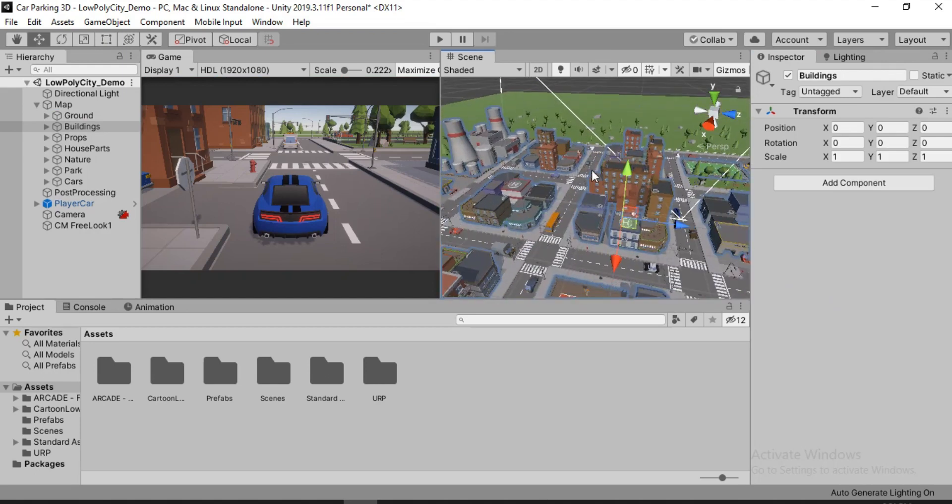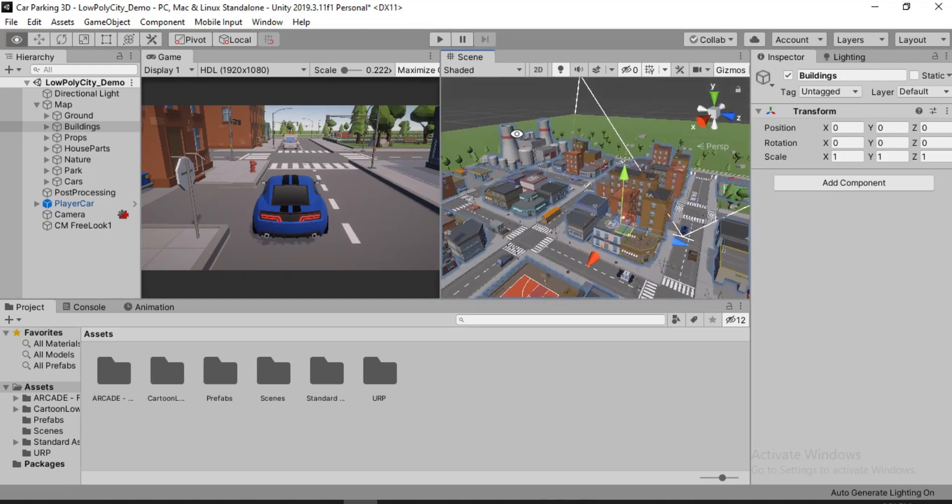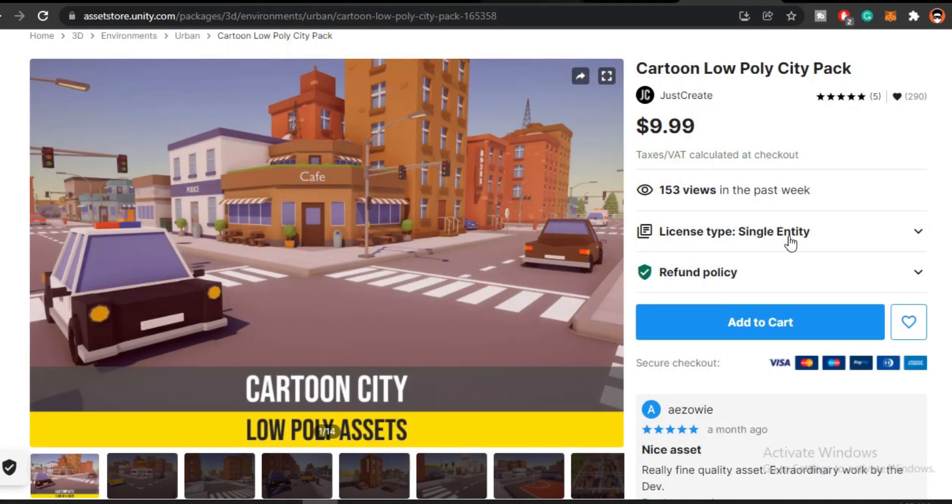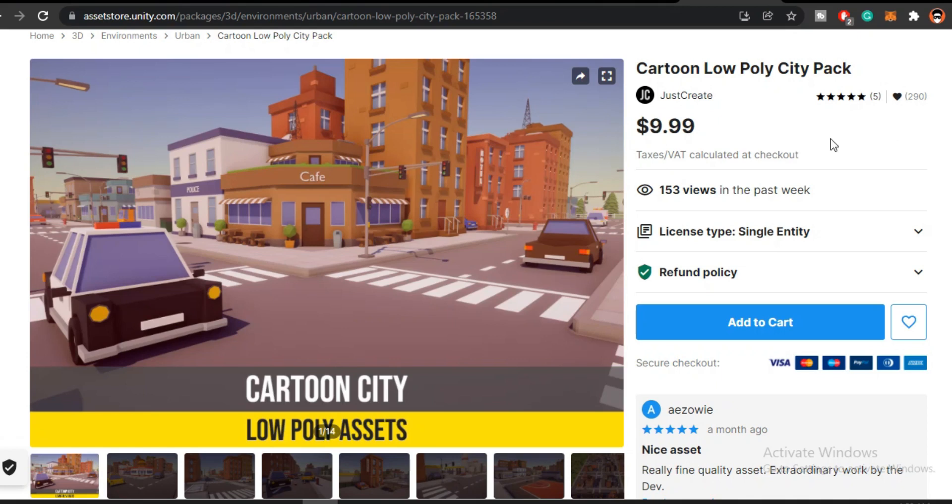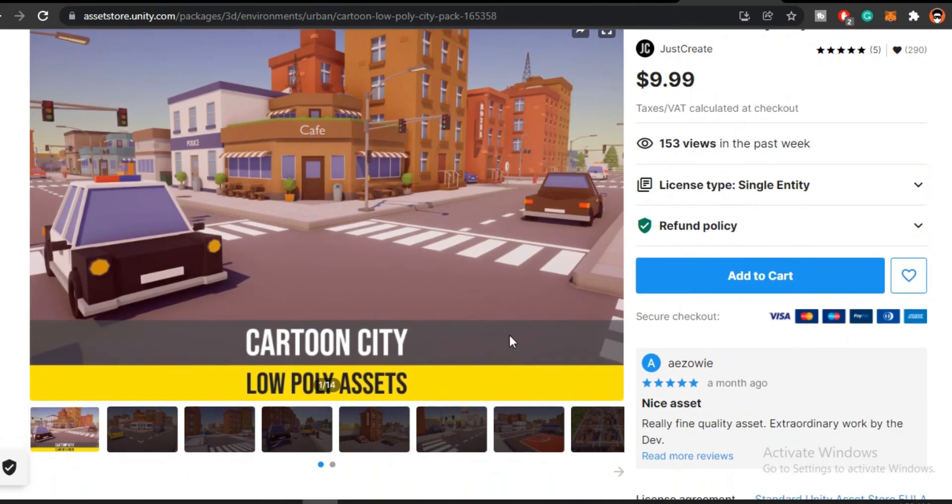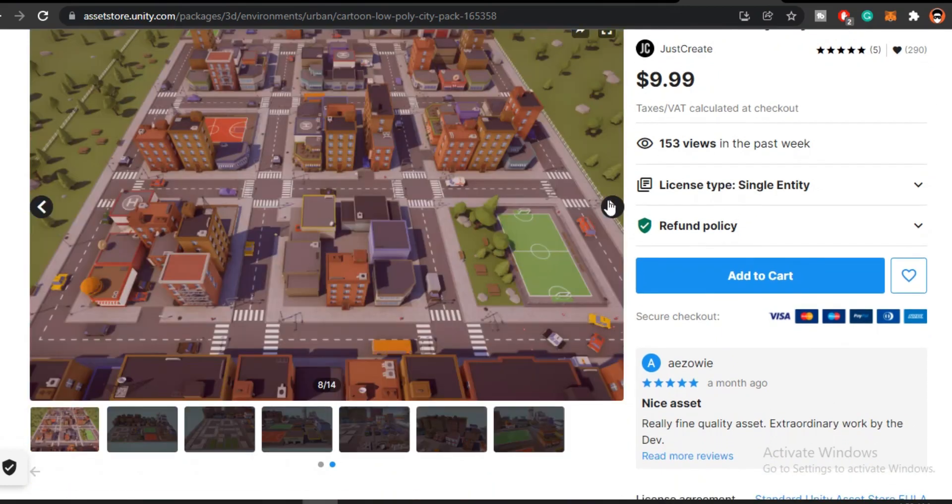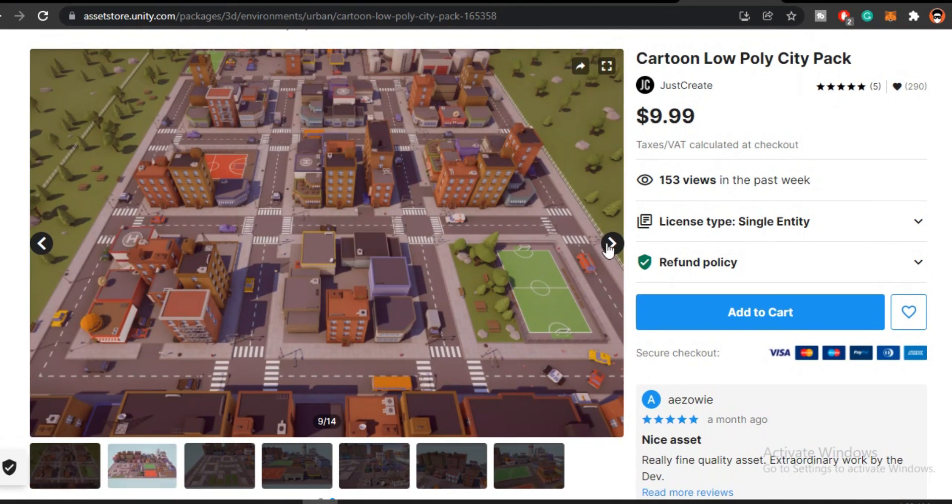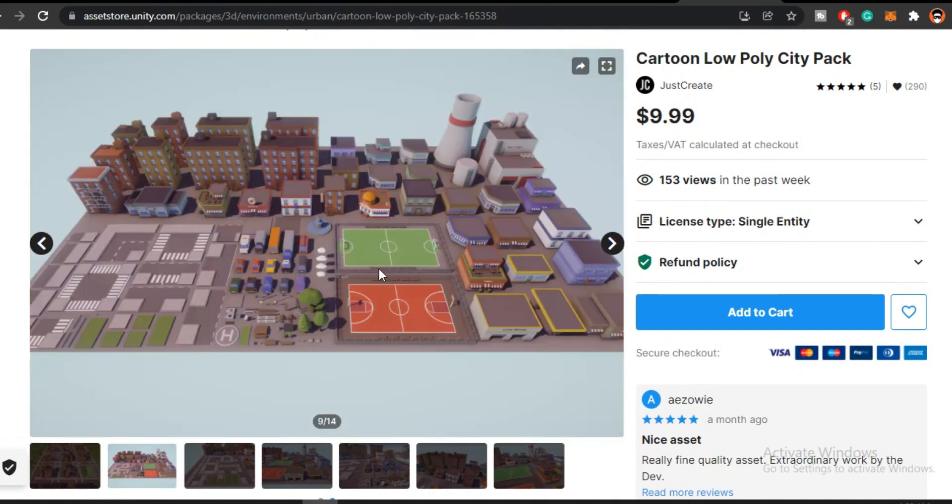Lastly, if you like this asset pack that I'm using, you can head on to Unity Asset Store and search for Cartoon Low Poly City Pack. Of course, I will link it down in the description. It only costs $9.99 which I think is a pretty good value for these high quality assets. So definitely check this out. It comes packed with different cars, buildings, parks, and even these props lying around on the roads. It's definitely worth checking out.